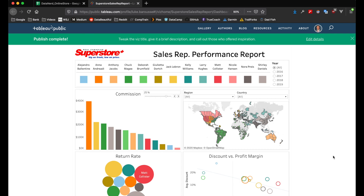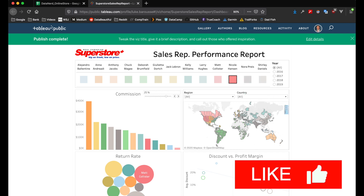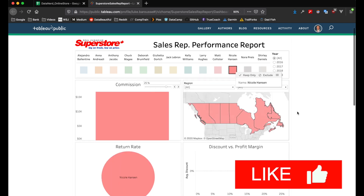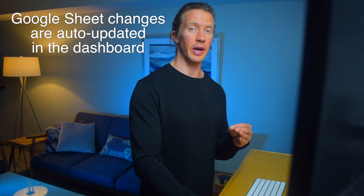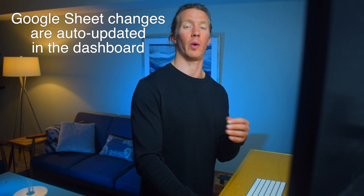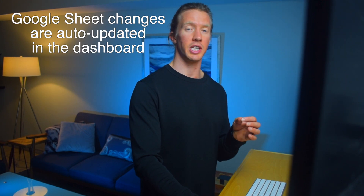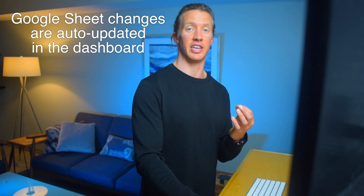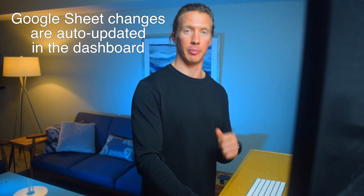As we previously did, we can come in and select a sales rep and it will filter it down to that sales rep. So with this dashboard in Tableau Public we're automatically connected to the Google Sheets as I previously stated. Let's go ahead and show how whenever we update that Google Sheet it's going to be reflected in the dashboard in Tableau Public.